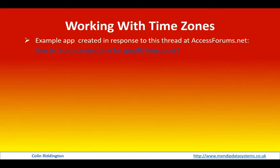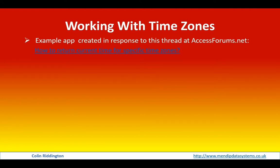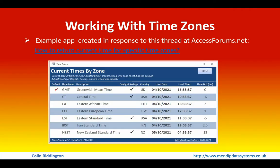Now, this was done in response to a thread at accessforums.net called How to Return the Current Time for a Specific Time Zone. I decided in order to make it more usable for a range of people, that I would actually broaden the scope somewhat.